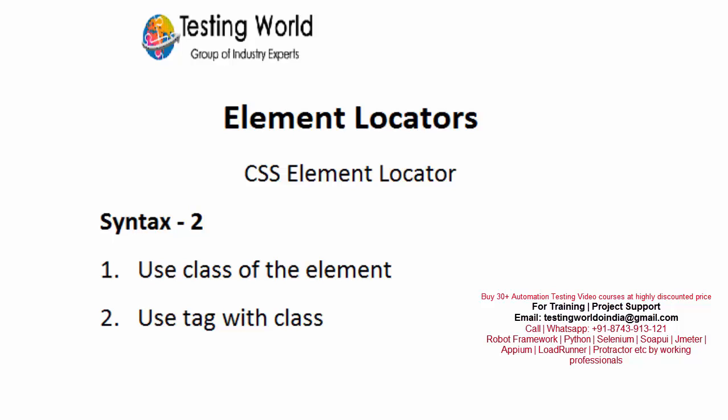Welcome to the testing world. In this session we are going to understand the second syntax of CSS element locator, and here we are going to use the class of the element.